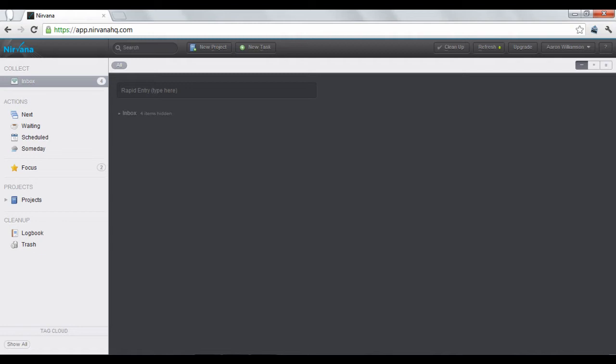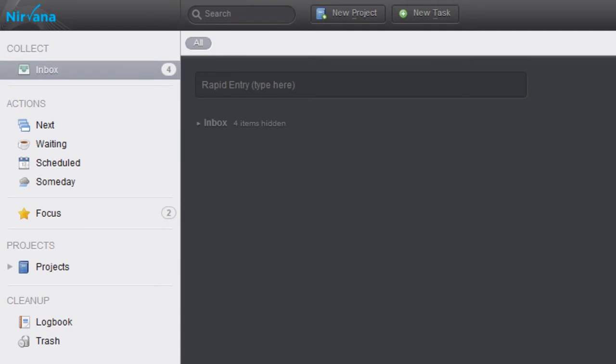Once you create an account and log in, you'll be taken to your task managing homepage. The panel on the left-hand side of your screen is where you can create and organize your tasks.